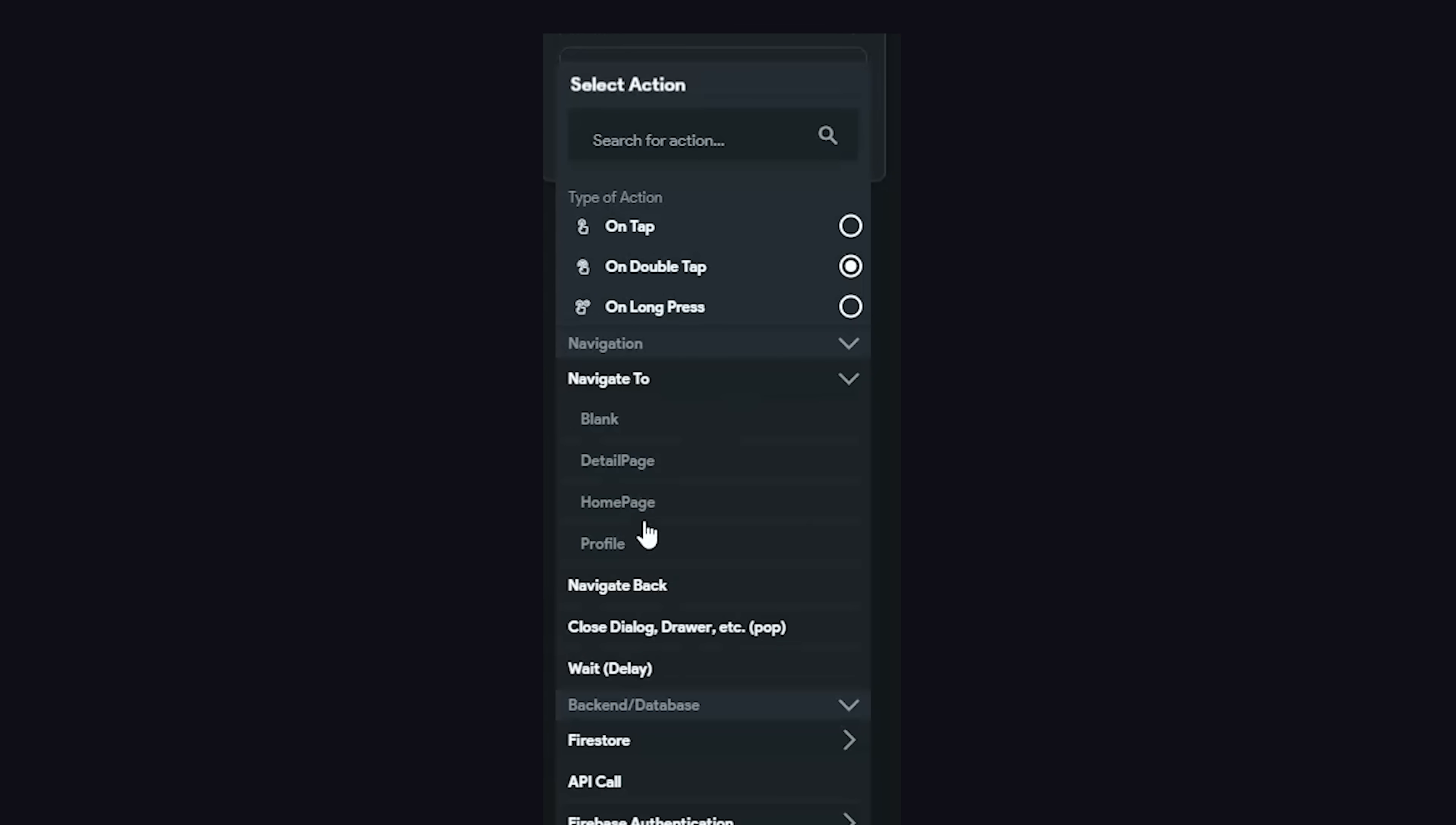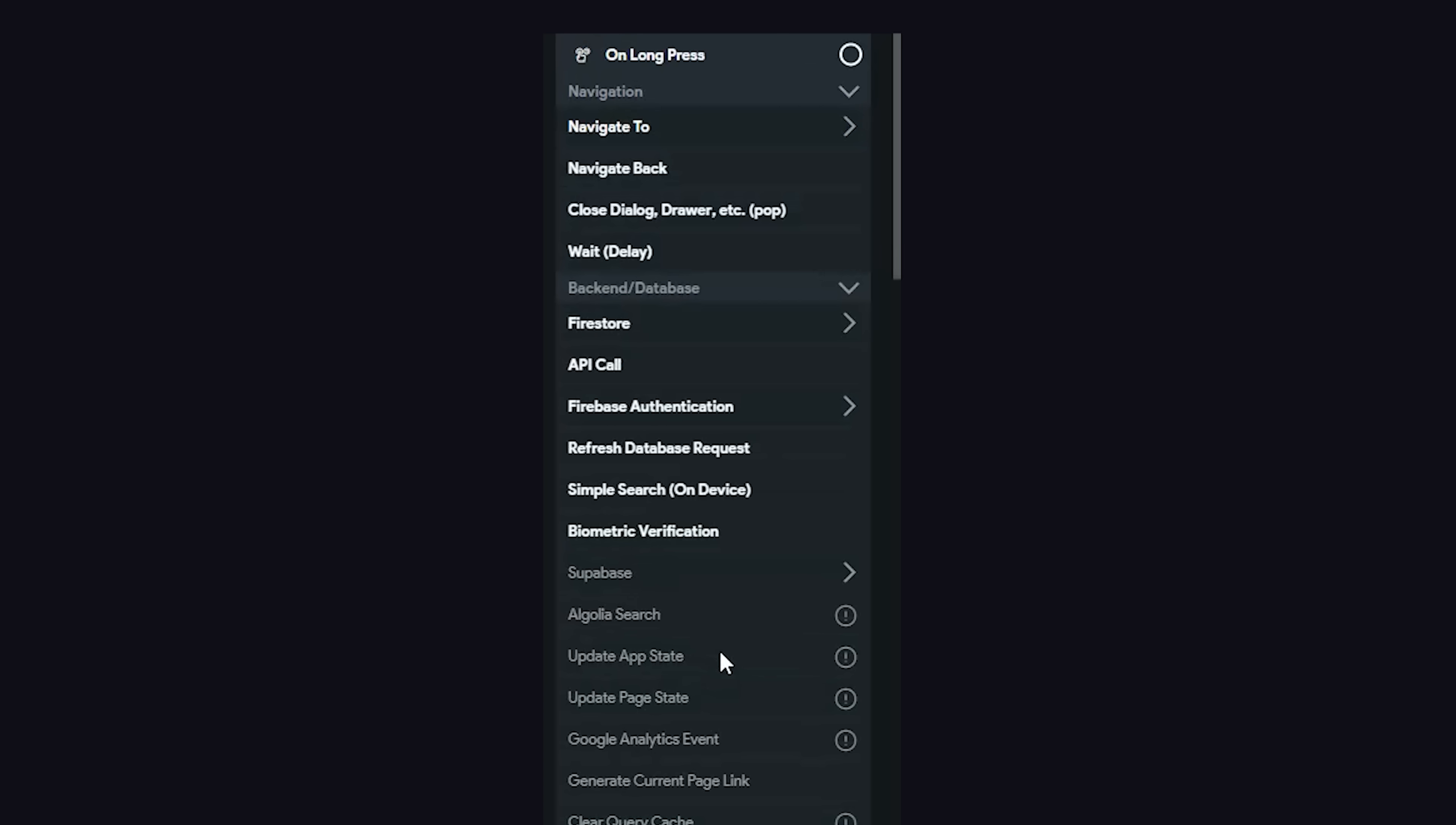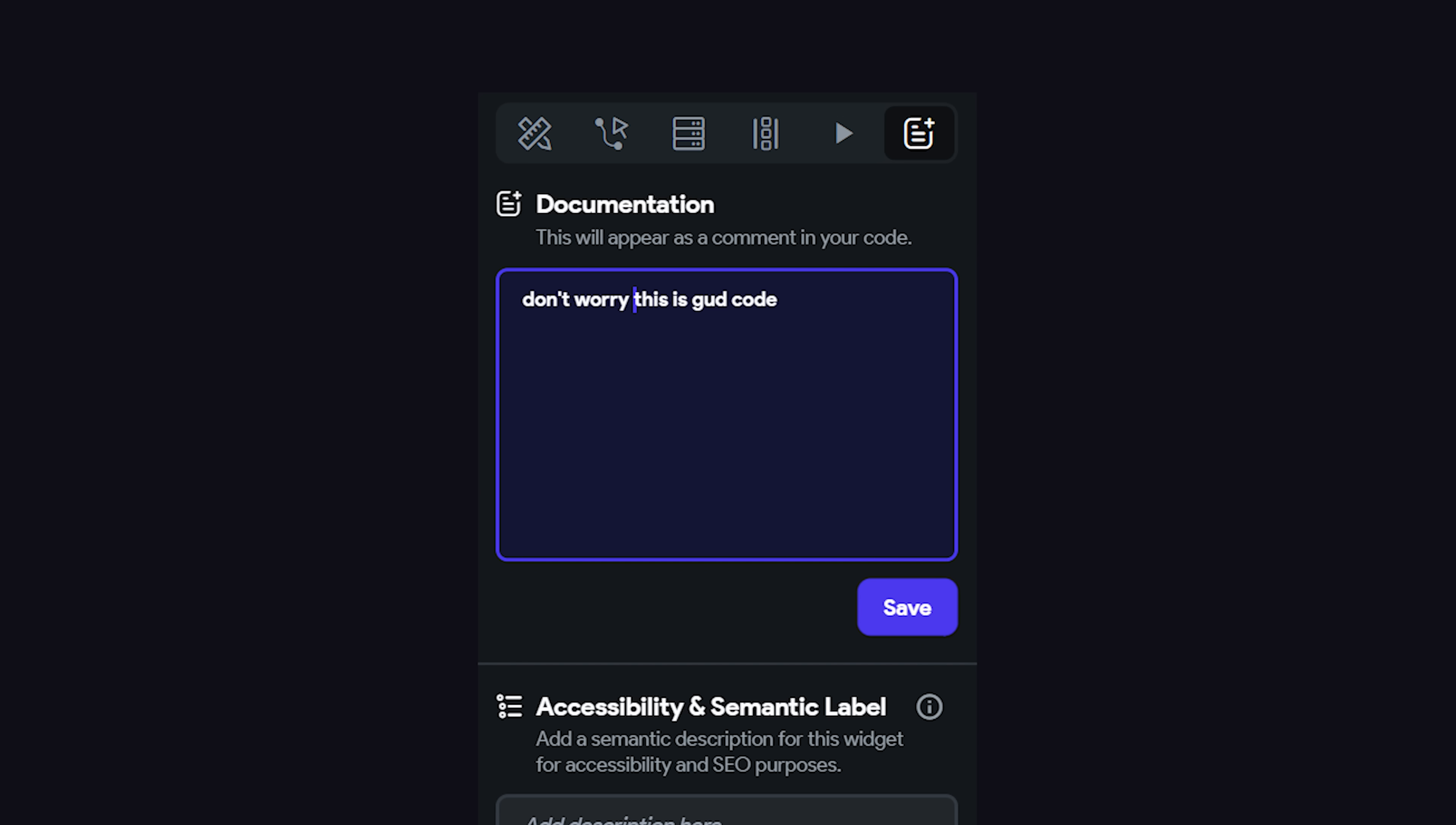We might navigate to another page, close a dialog, or even make a call to Firestore or some other API. We can also easily add animations when actions are triggered. On top of that, we can document each widget, which will insert a comment into the code.